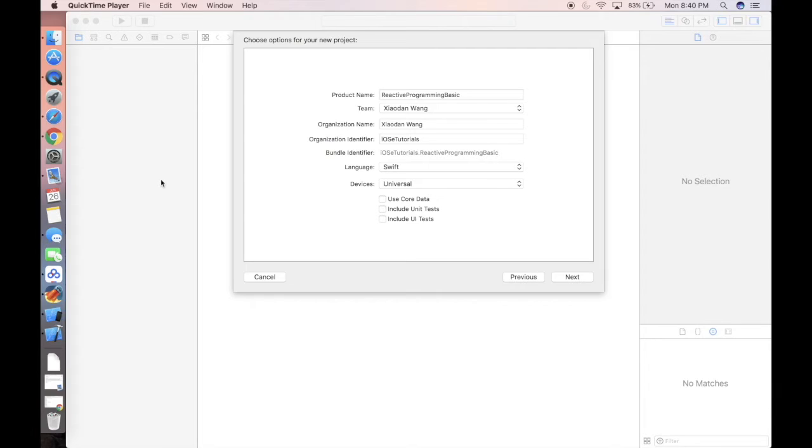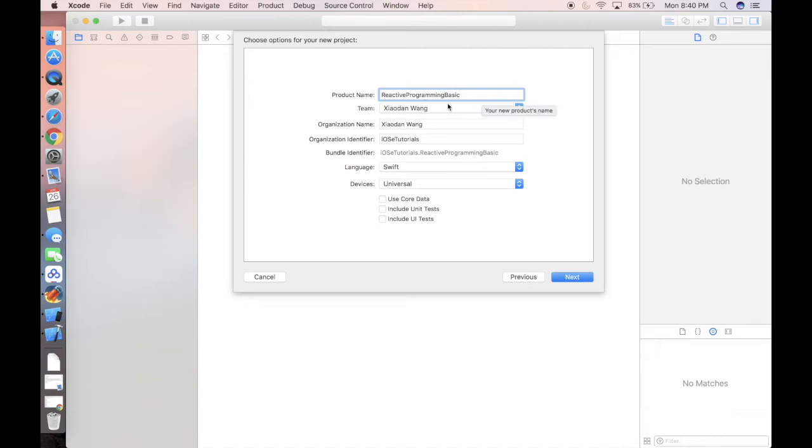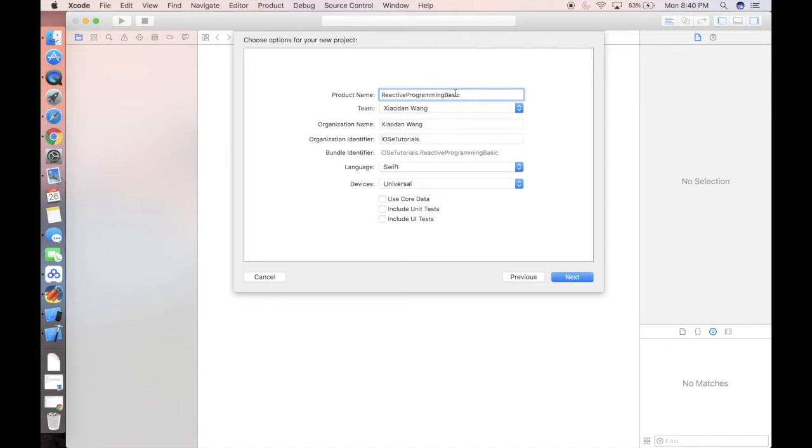Here we are at Xcode. We're gonna create a project called reactive programming basic. Because as I mentioned in the beginning of the video, we're gonna do something in iOS which is related to reactive programming. What is the way that iOS uses to realize reactive programming? The answer is KVO and KVC - key value observing and key value coding.